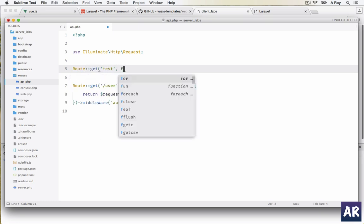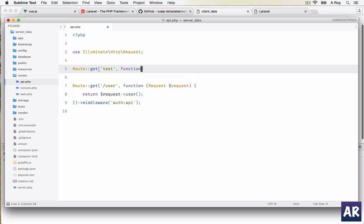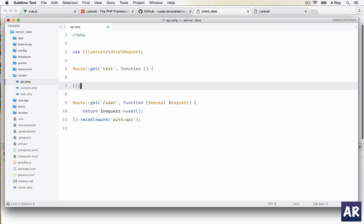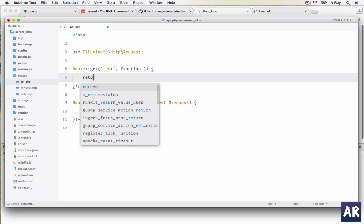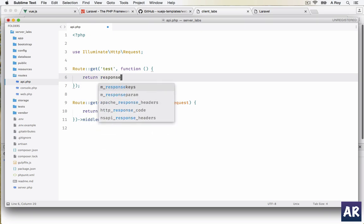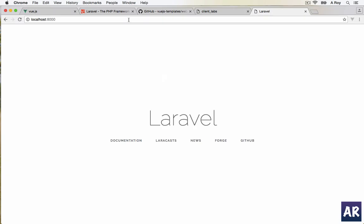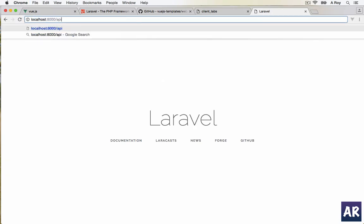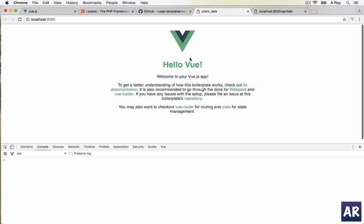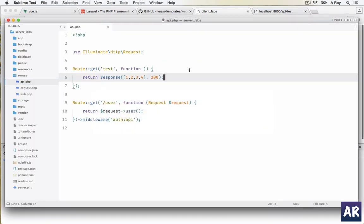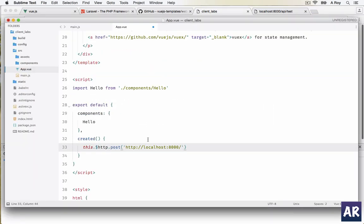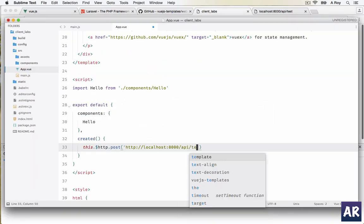Let me do this, let's make a get request. It's a test. I'll return a response which is an array: 1, 2, 3, 4. Let's quickly check if this is working. So api/test. We have the JSON response when we hit the URL, fair enough.